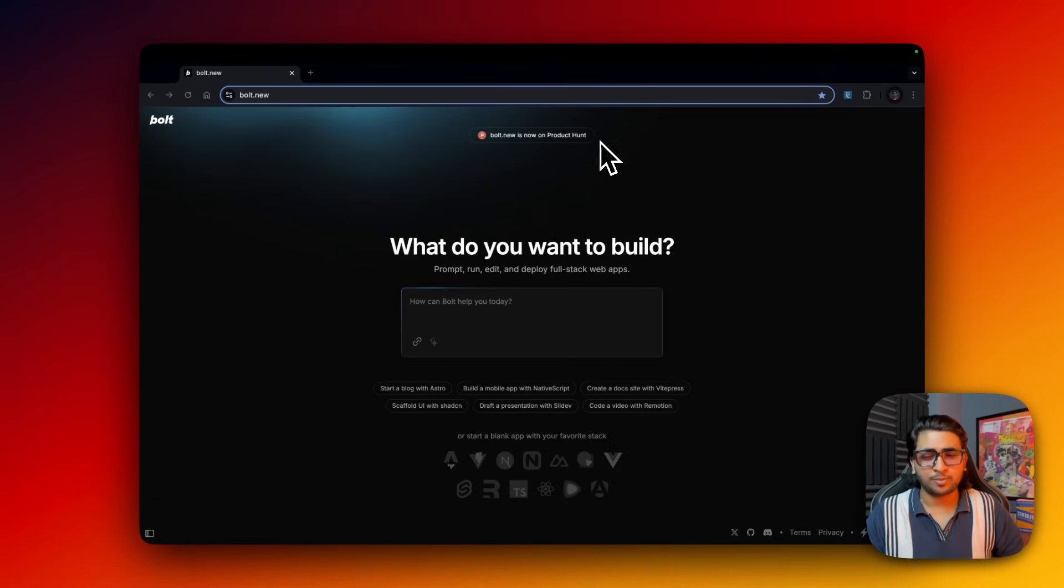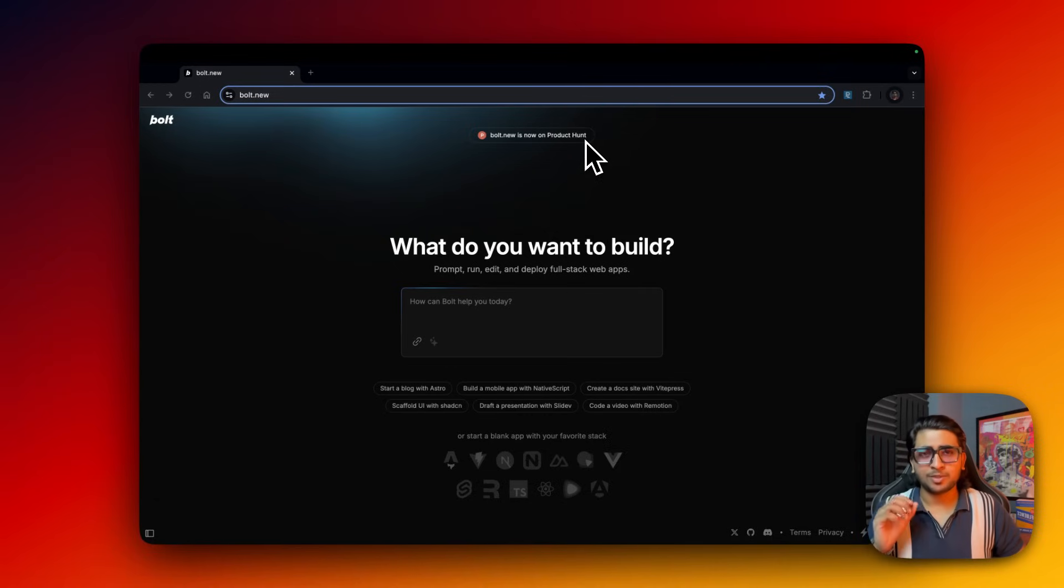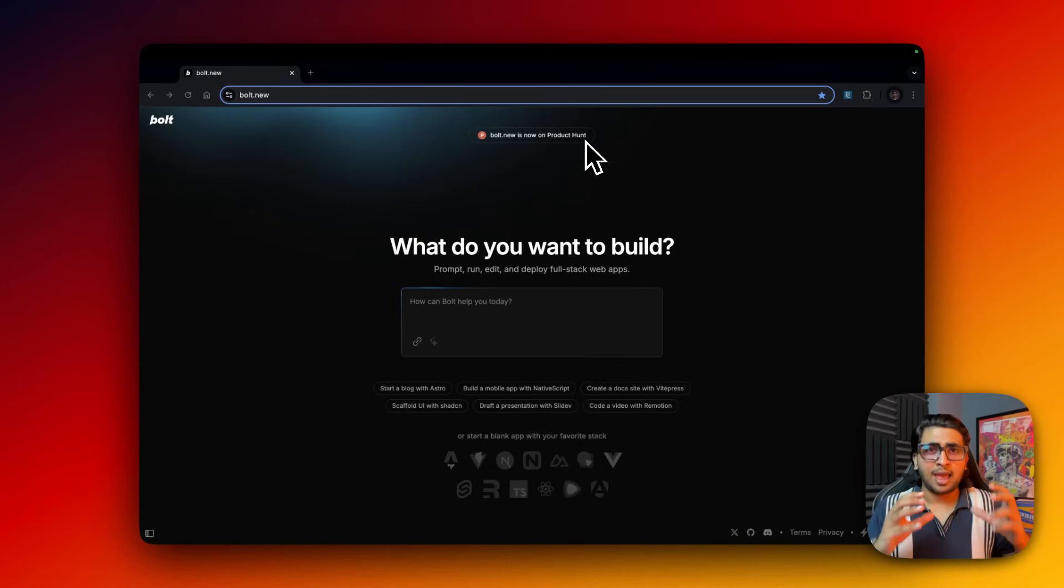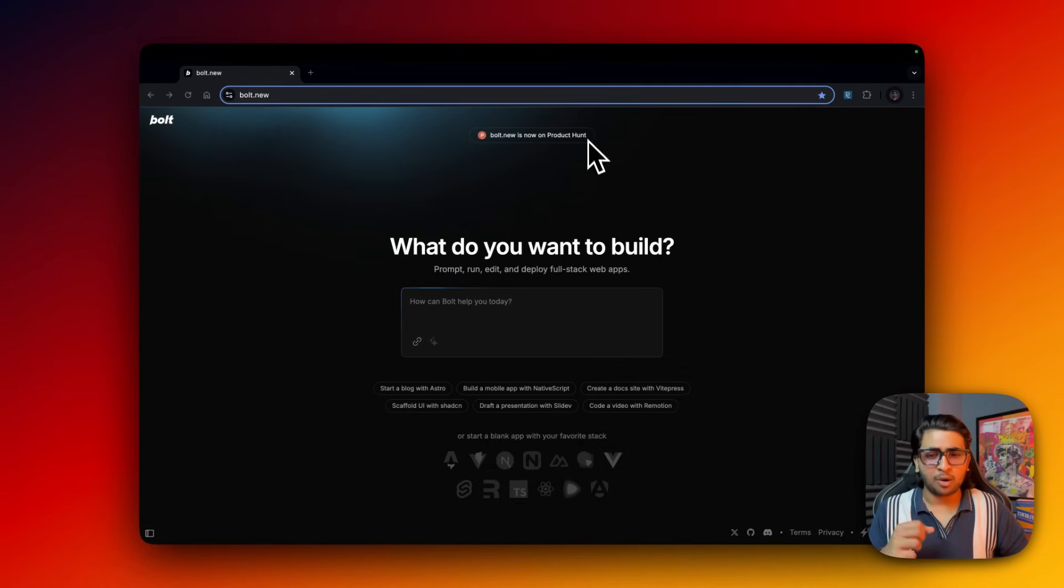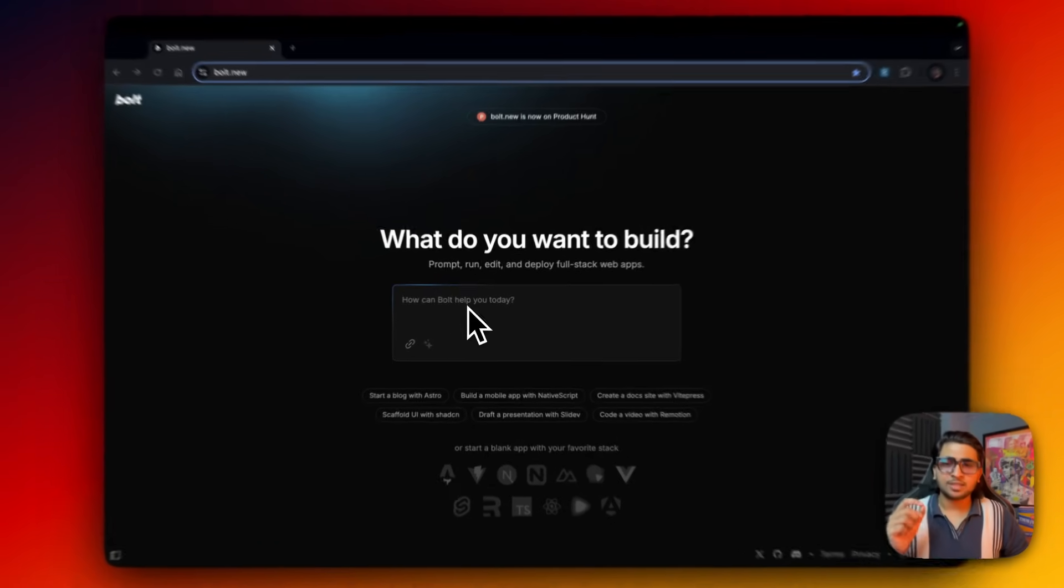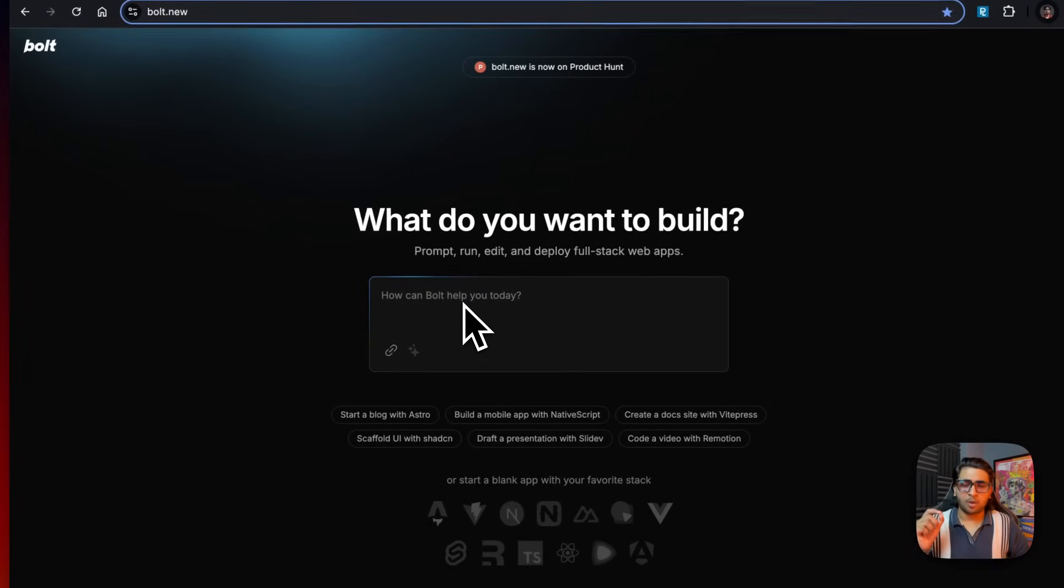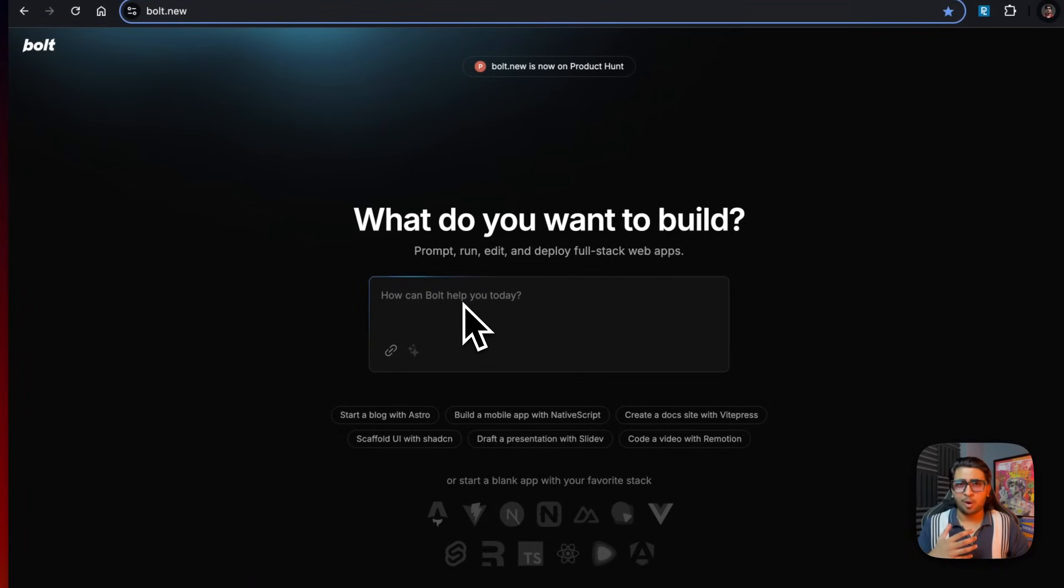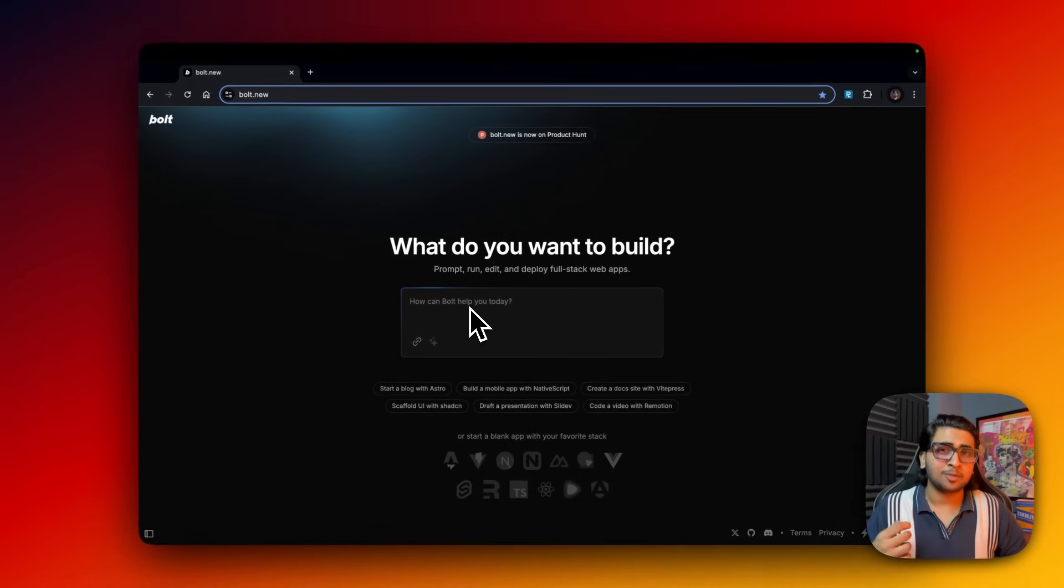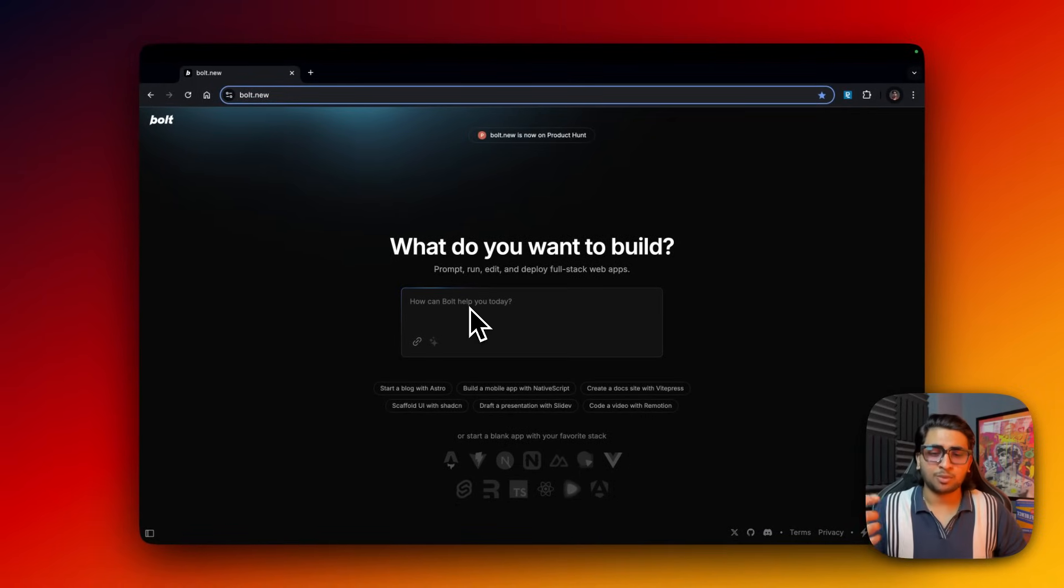If you guys don't know about bolt.new, it's basically a mixture of IDE which is Cursor and v0.dev, but with all other components as well. Right now let's get started with the prompting. I'm not going to manually do it; I'm just going to use the dictation button to just prompt.